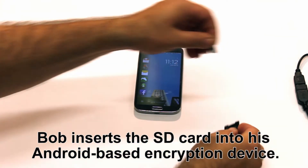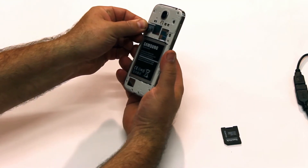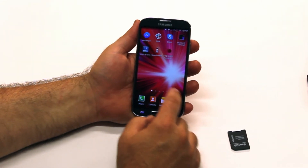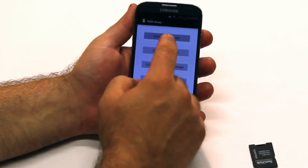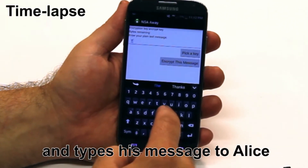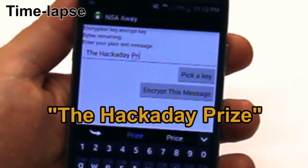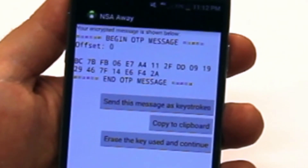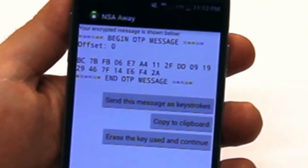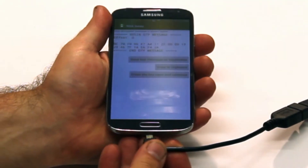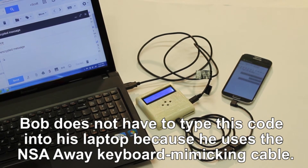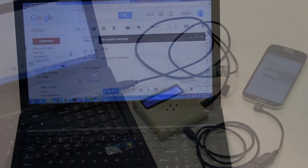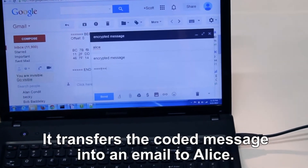When I'm ready to send Alice a message, I insert my SD card into my encryption device. I start up the NSA OA app and select Encrypt a Message. Today I'm sending her the message: the Hackaday Prize. I then encrypt the message using the random number key I share with Alice. My encryption device translates my message into hexadecimal code. Although I could send the message in any way, I want to email it to Alice. Our team has created a quick way to transfer this code to my laptop so I don't have to retype it. Using the same piece of hardware as a random number generator, the coded message is sent as one-way keystrokes to my laptop. I then send the email to Alice.